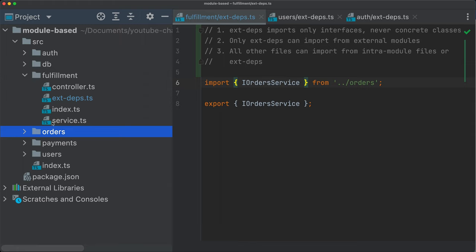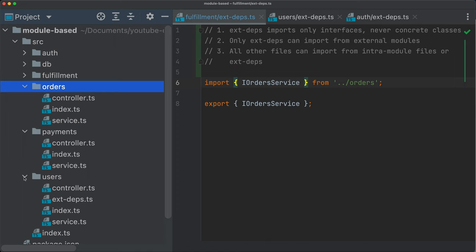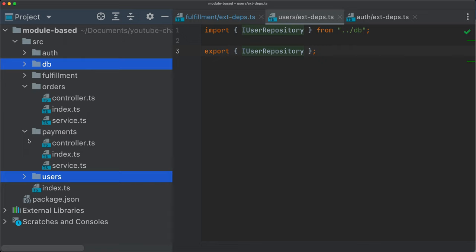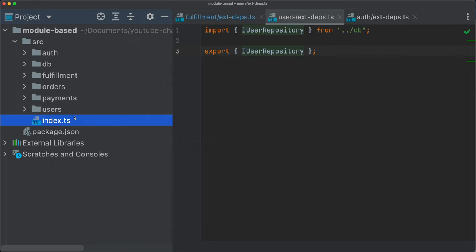The database has no external dependencies. And then we know that the fulfillment here has a dependency to the orders module. And we can see that the modules, the orders has no external dependencies. Payment has no external dependencies and the users has an external dependency to the database module. Easy, very easy to track. We know what is dependent on what. And that's why I'm pretty sure that this is a structure that we should be following more often in projects.